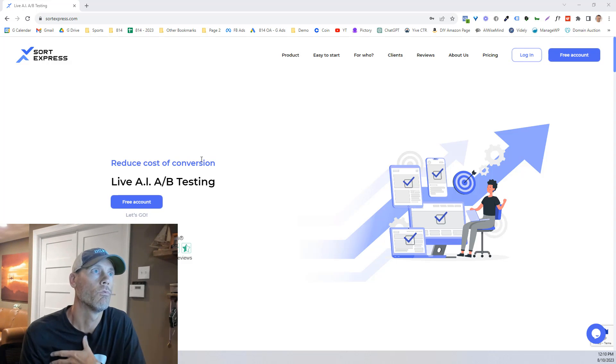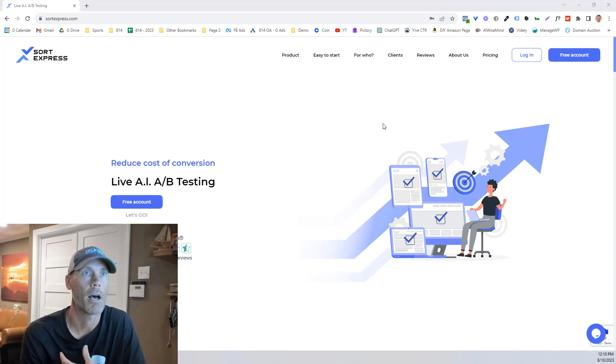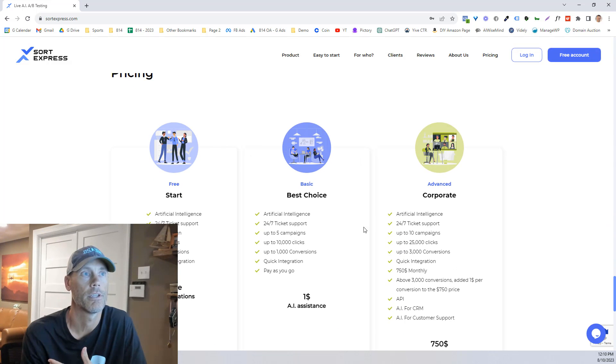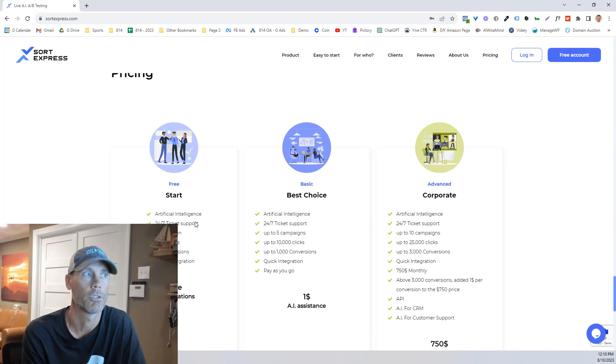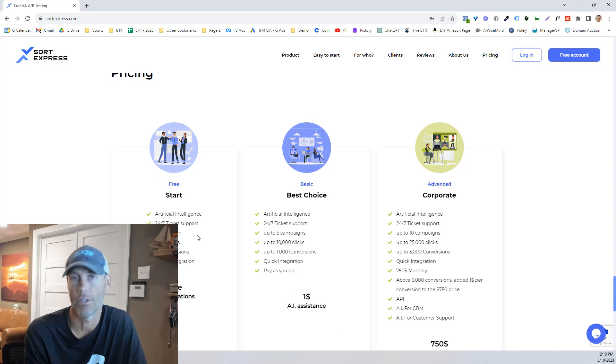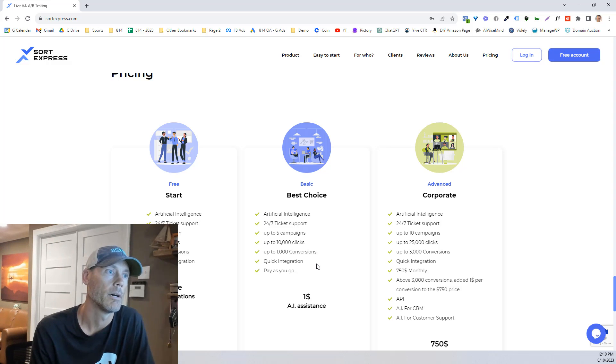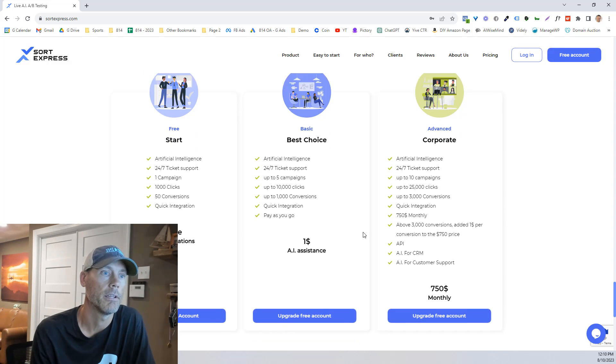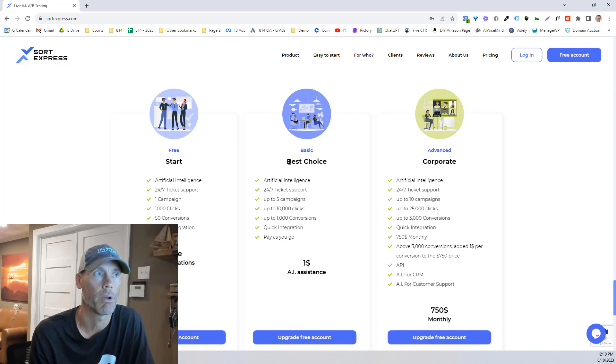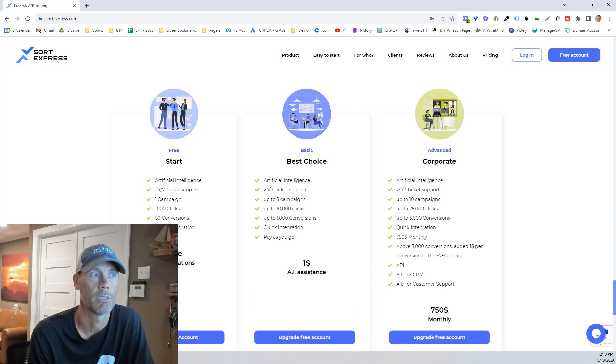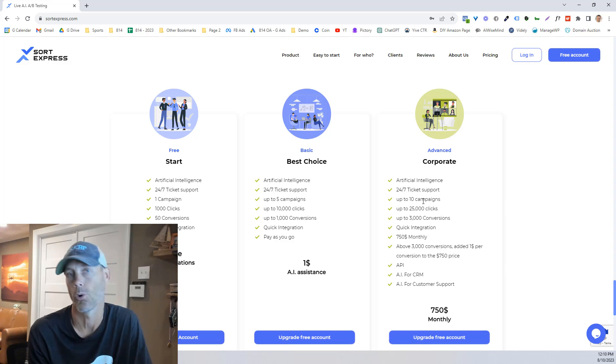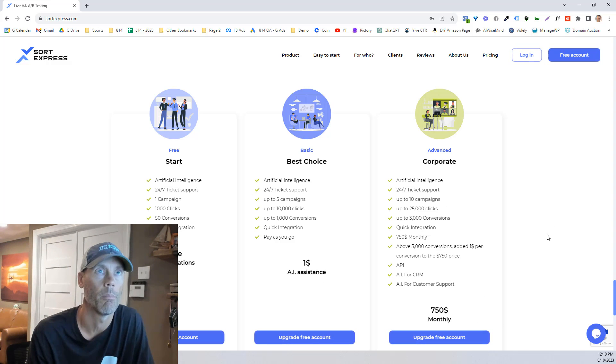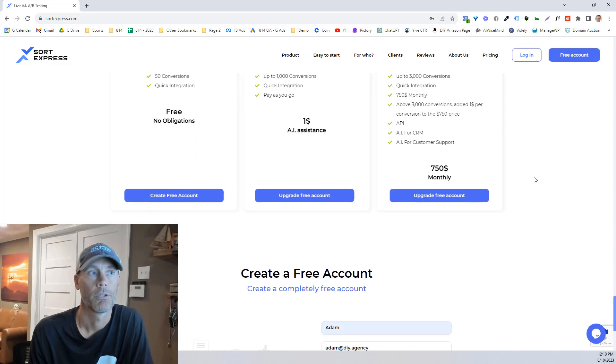So real simple, it's sortexpress.com. They do offer all kinds of different plans. What we're going to talk about today is the free plan to start with and then the difference between what I would say is probably your best choice, which is the AI assistance plan, and then if you're a corporate entity, the monthly plan.